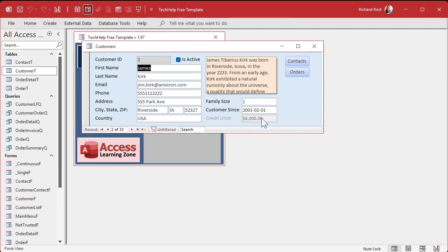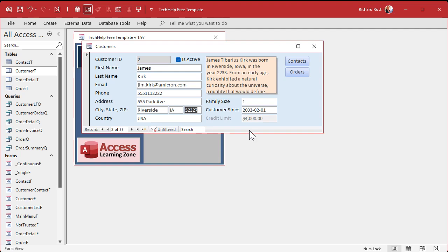It's not going to change the data already in your table, but it will make it so that only people from Florida can use that field going forward. The nice thing about conditional formatting is that it updates as soon as you change that field — so if I make James Kirk from Florida and hit Tab, immediately it becomes available. Pretty cool.